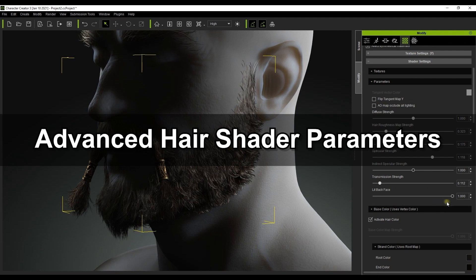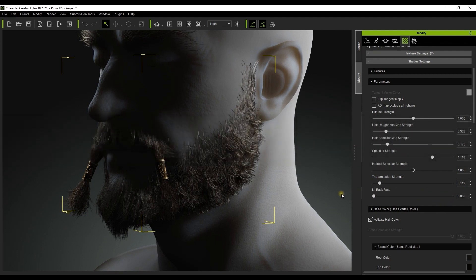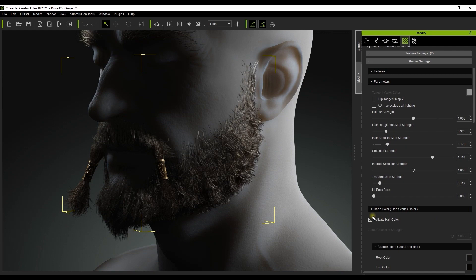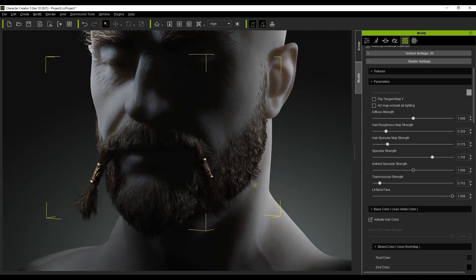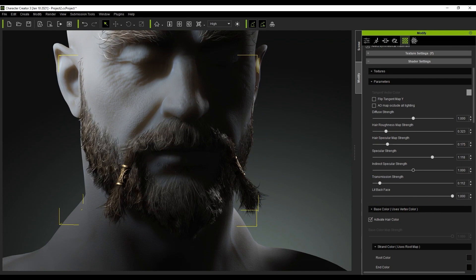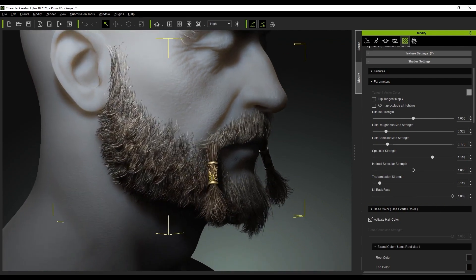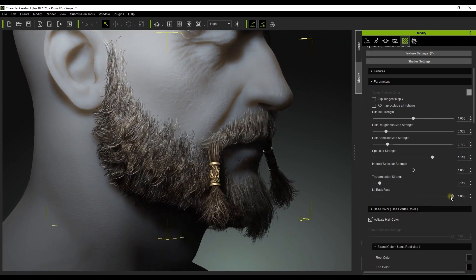In the low light situation from this angle the individual strands aren't as noticeable and sort of blend together. However, if we increase the lit back face value they will become more noticeable, which is a better simulation of how it would realistically interact with this lighting scenario.